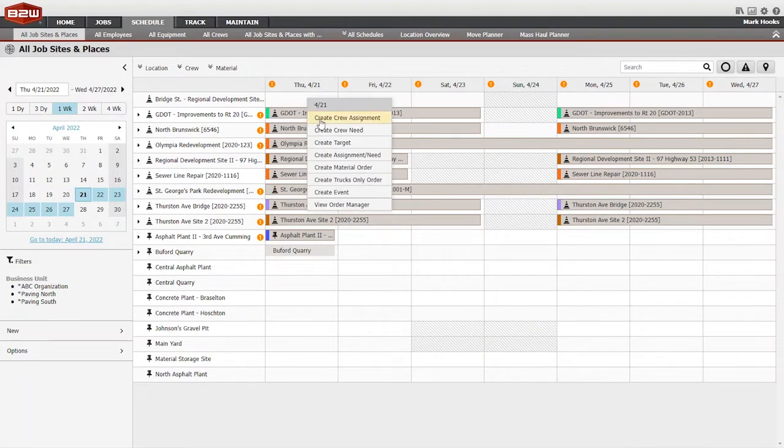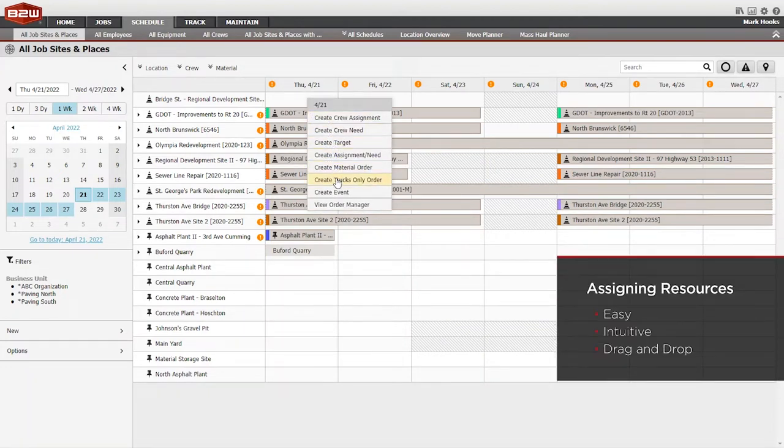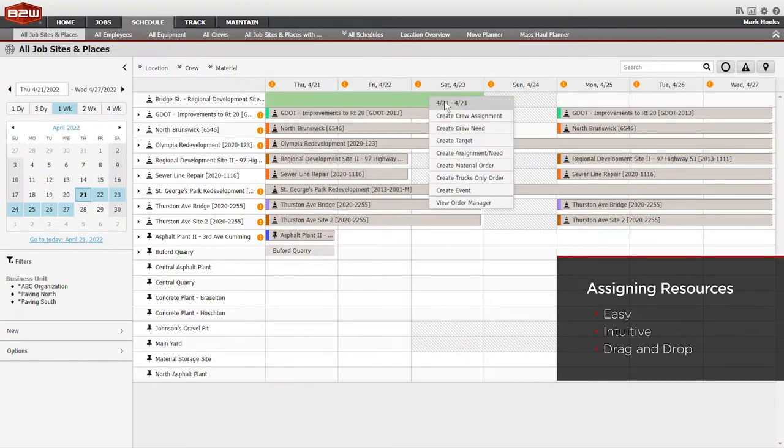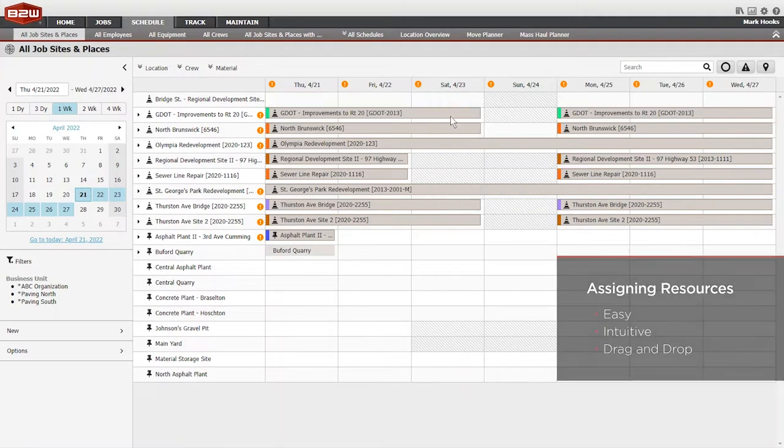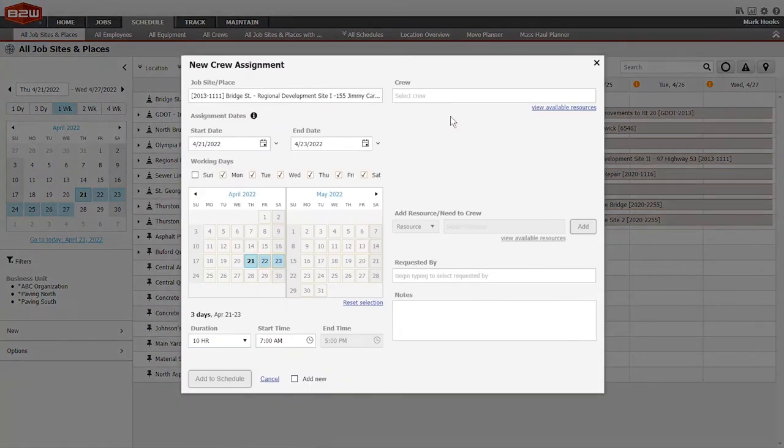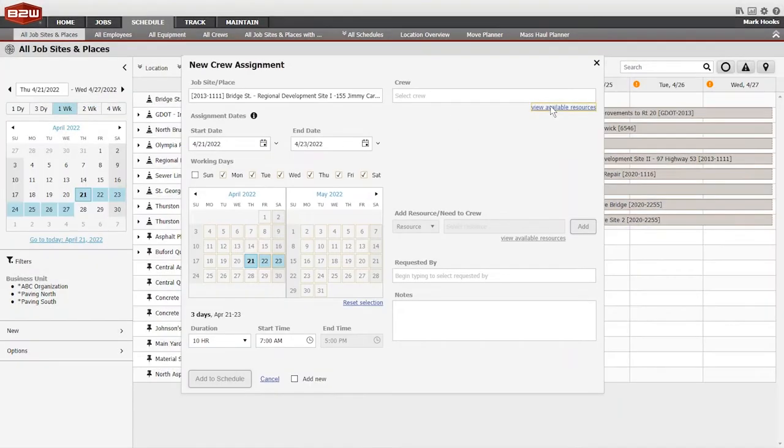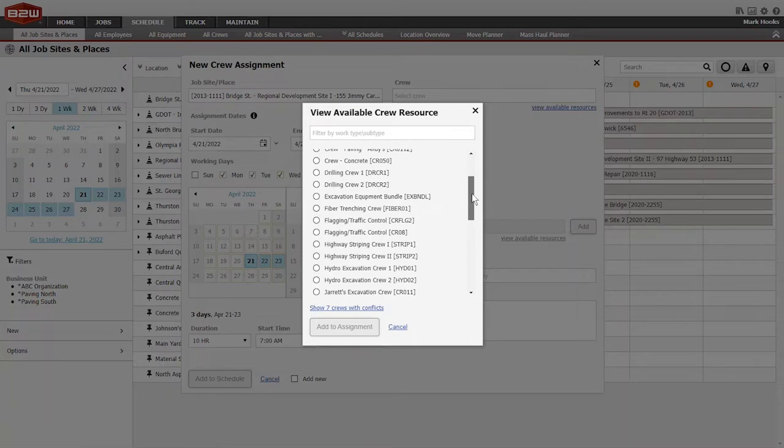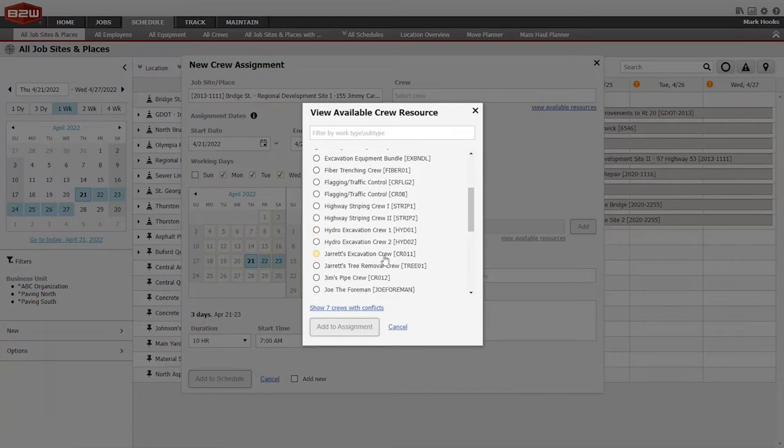Assigning resources within these views is easy. Create a new assignment from the drop-down or simply swipe over the job and date ranges. Create an assignment for an individual employee or piece of equipment, an entire crew, material orders, or create events and needs.